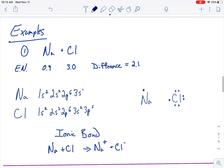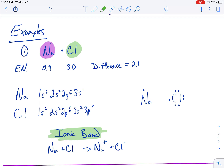We're going to dive into three examples. Let's look at sodium and chlorine. I know right away what type of bond I'm dealing with, because sodium's a metal and chlorine's a non-metal — therefore, this has to be ionic.